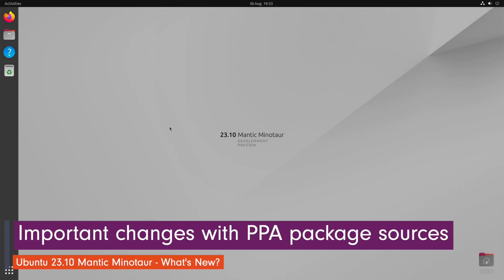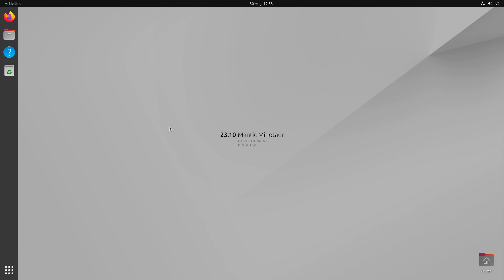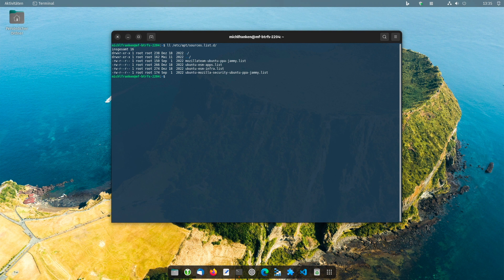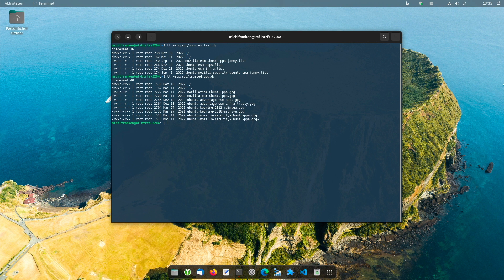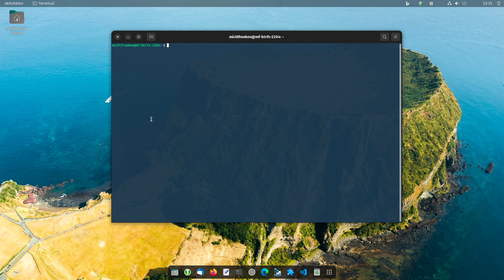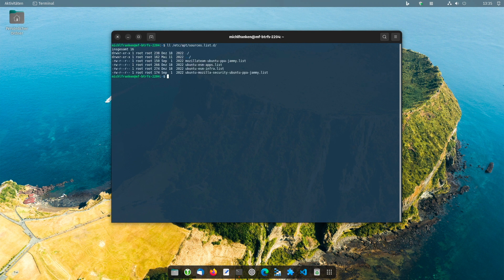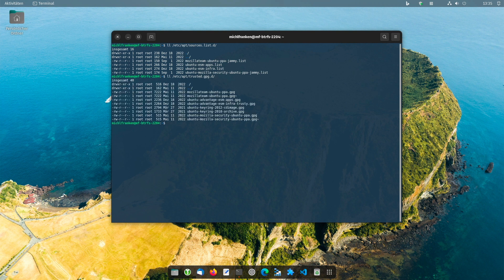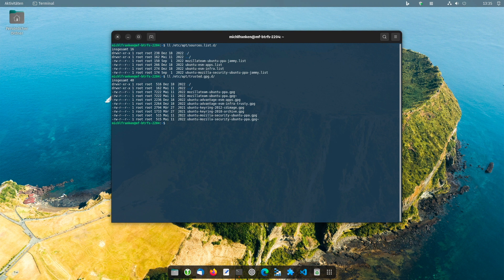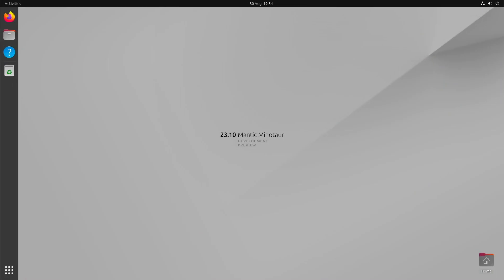Those who like to add PPAs to their Ubuntu system will notice a security-related change in the future. The previous method of managing PPAs in a list file under /etc/apt/sources.list.d and storing a GPG keyring in /etc/apt/trusted.gpg.d is considered a potential security issue as GPG keys are added at a system level. This mechanism is now abolished, and instead the information about the GPG key is added to the sources list of the external repo itself. This way the GPG key only accepts packages from the associated repository.